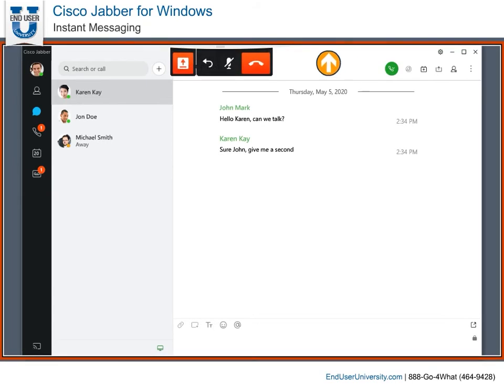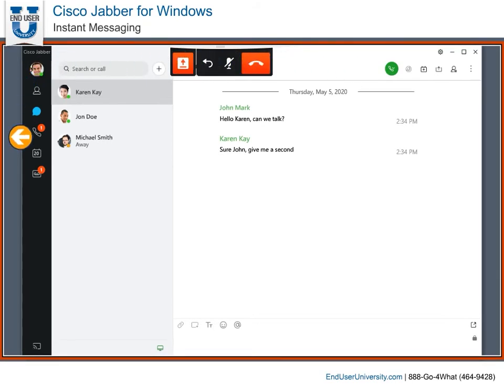When sharing your screen, it will be highlighted to remind you that other people can see what is on your screen.